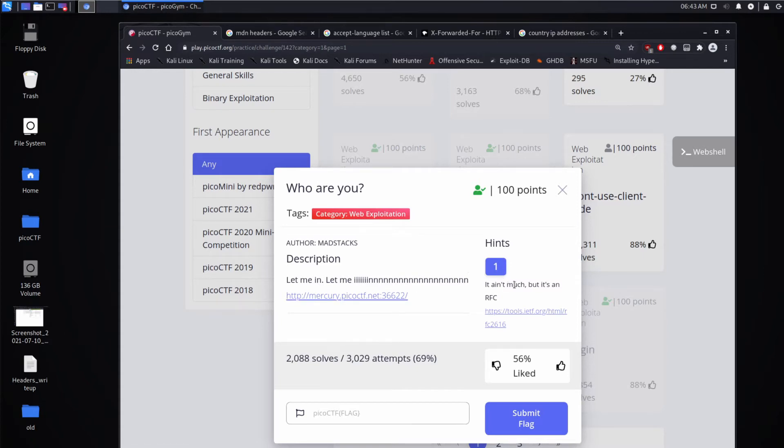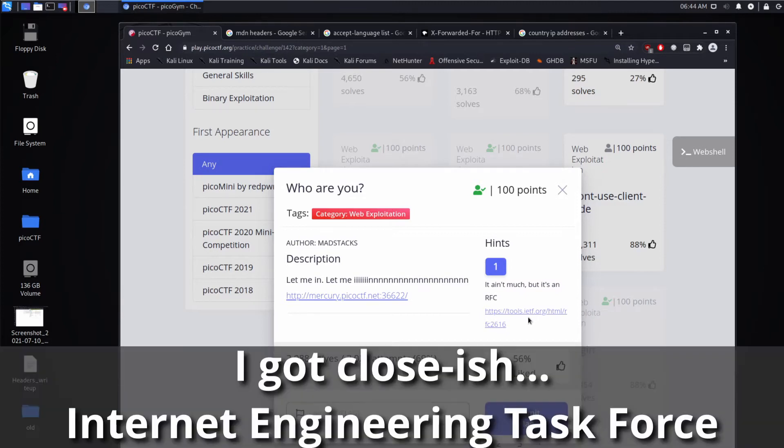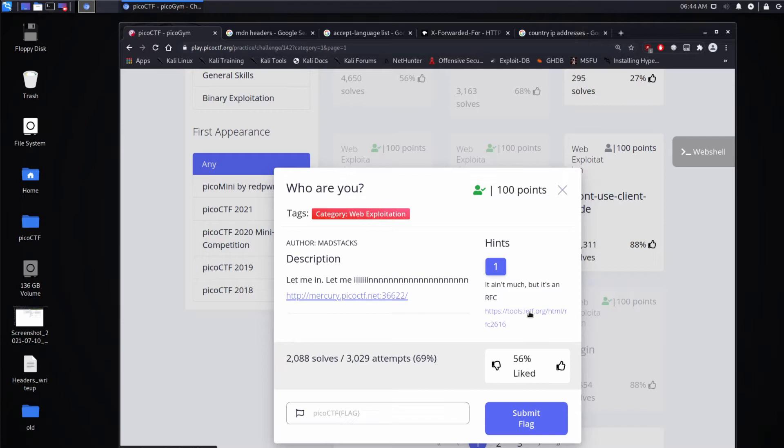We have a hint. It ain't much, but it's an RFC. RFC stands for request for comments. And it's a way that bodies like the IETF, which I think is International Internet Task Force or something like that. It's how they establish standards. They put out documents and then they request comments on them and then they revise them based on feedback that they get.